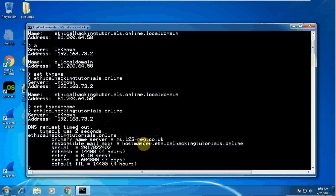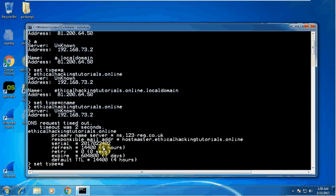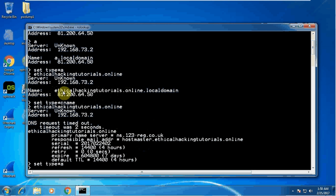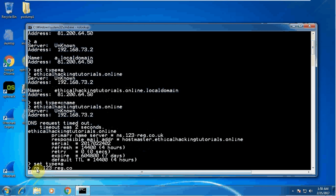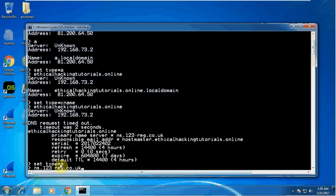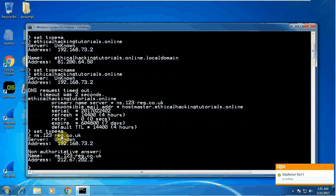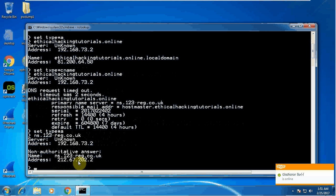For example, if I now say set type equals to a, and this time instead of typing the name of my main website, I just want to find out where is the DNS server, where is the name server for this website, what is the IP address of that. So this time I'm typing ns.123-reg.co.uk. I got these details from here, ns.123-reg.co.uk. What I'm saying is show me the A record for this. What I'm expecting, I'm expecting to see the IP address of that particular computer. From here now I know the IP address of that computer, and this is the name server which is helping me to resolve the name of ethicalhackingtutorials.online.